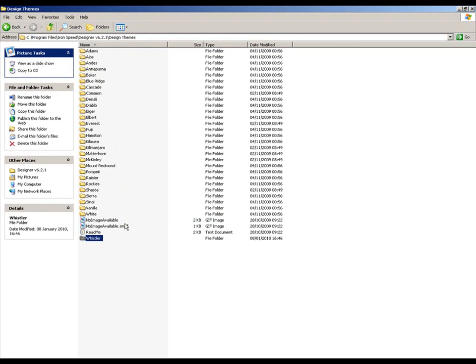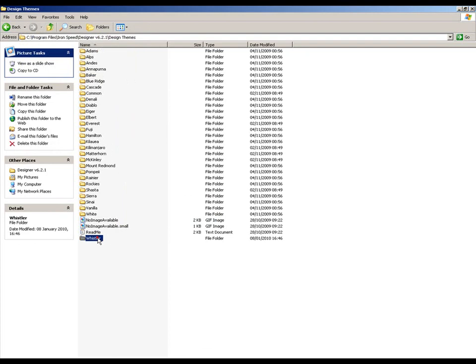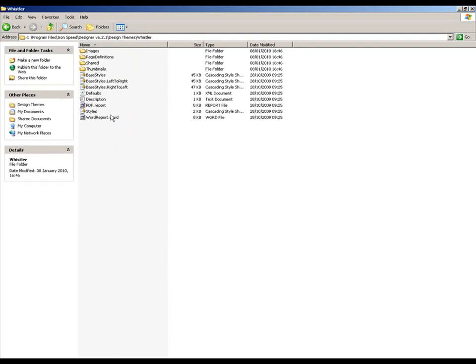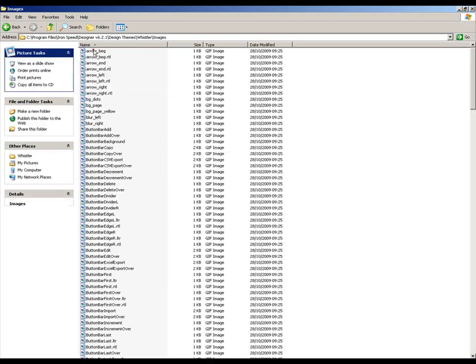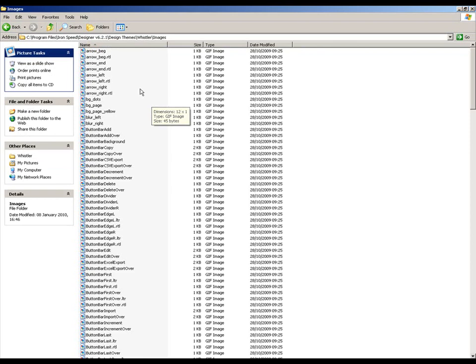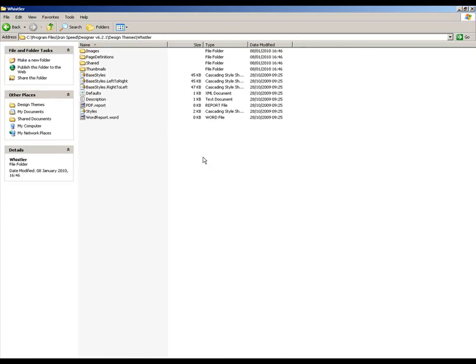Pretty appropriate, actually, really, isn't it? Anyway, so we've now got the Whistler folder, and I can go into that folder, and I can make changes to the style sheets that are contained within it and the images that are contained within it, and know that any changes that I make within here are going to be applied whenever I select the Whistler theme from that point on. So let's go back into Designer.